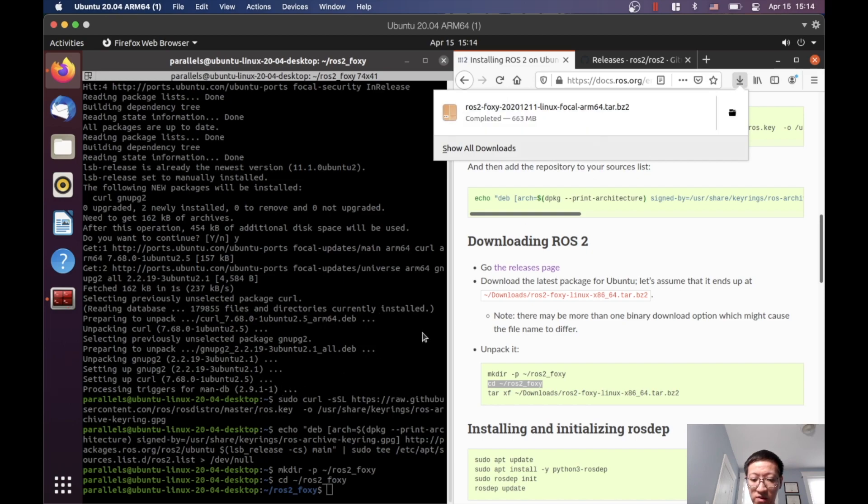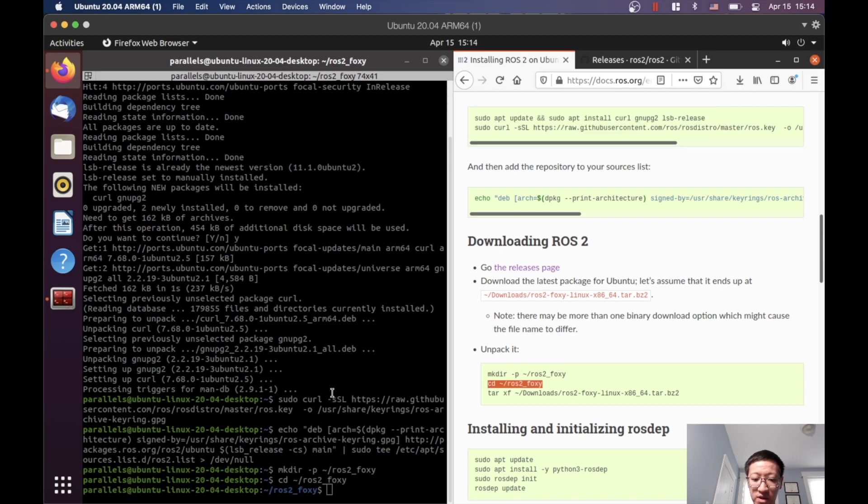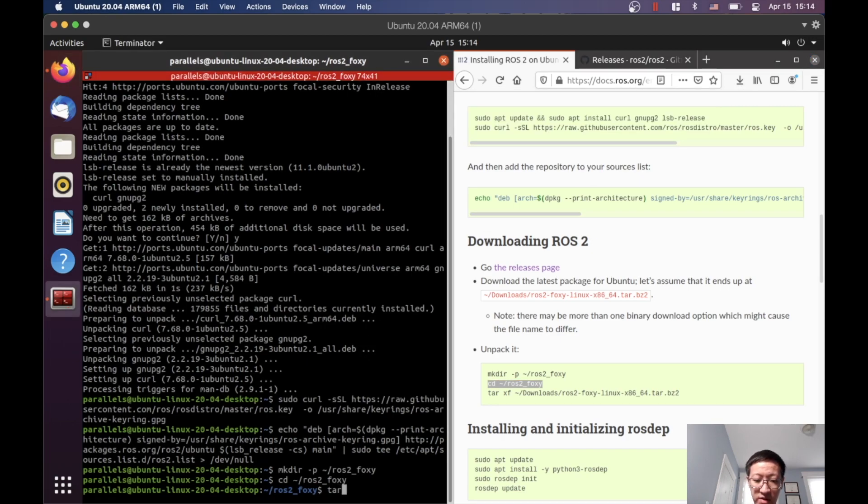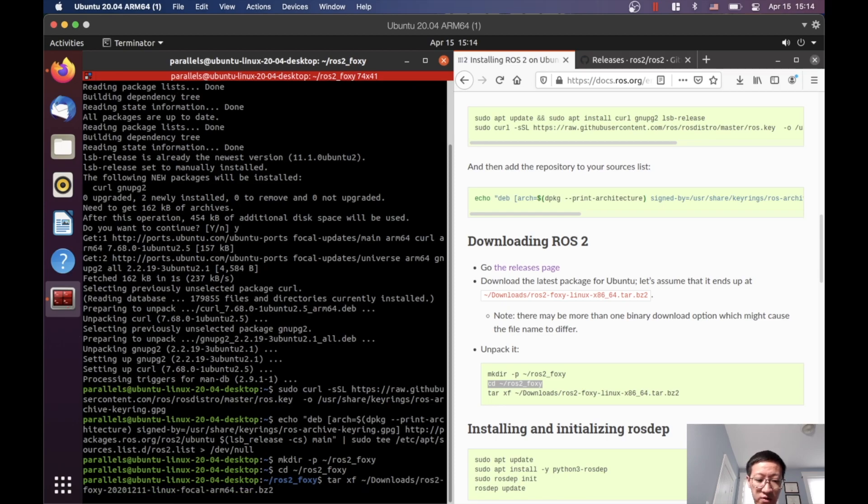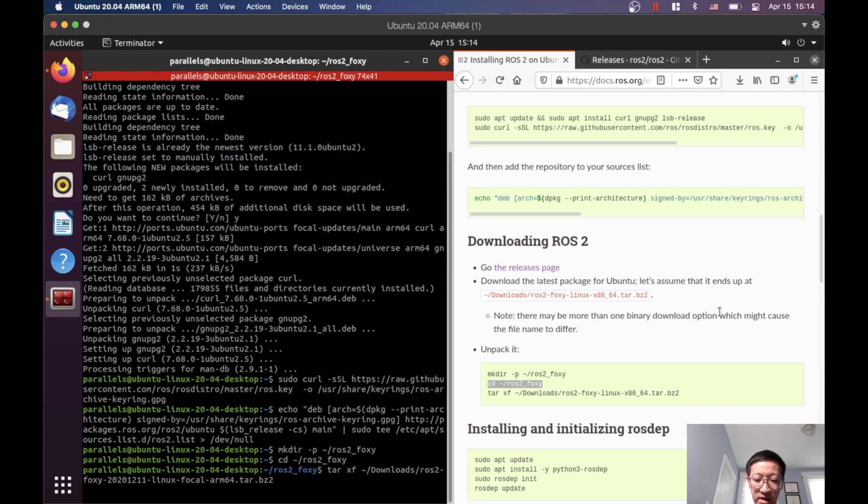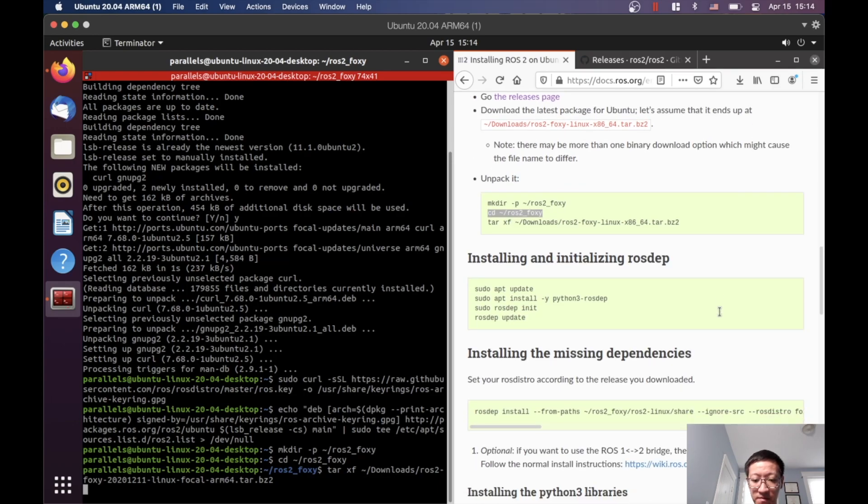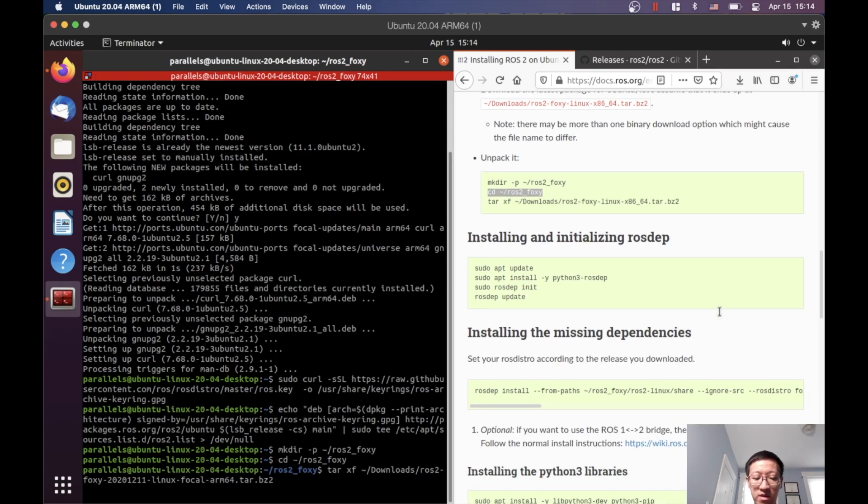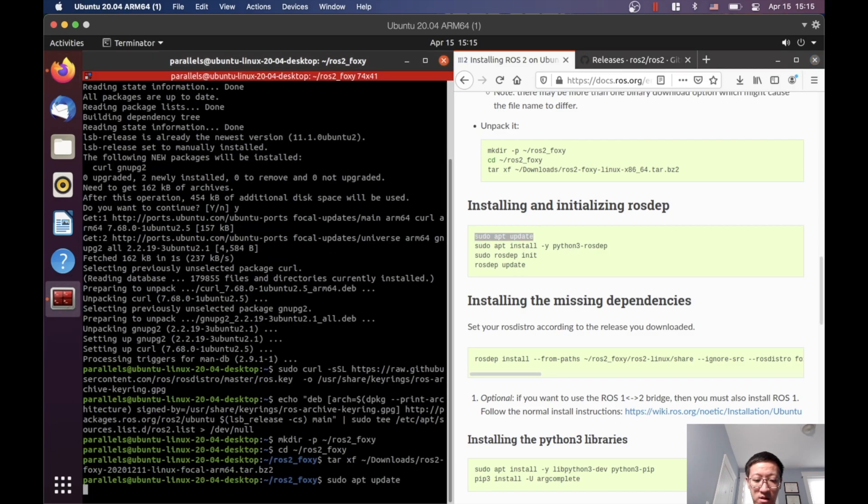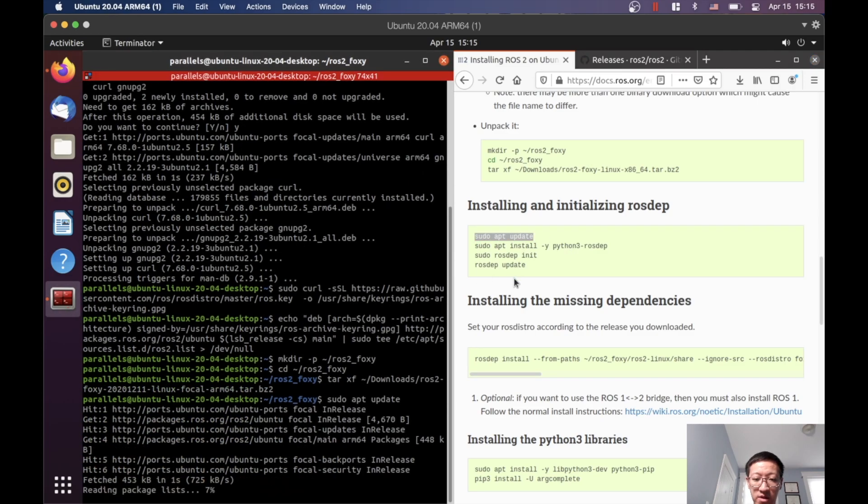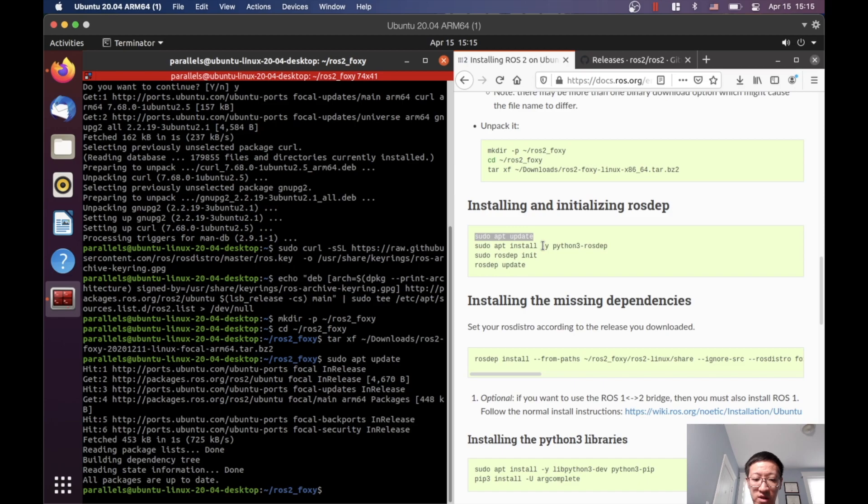Okay, so ROS2 has downloaded into our Downloads folder. We have to use the following command to uncompress it. We don't have the same name as shown in the instruction, so what I suggest is use tab completion to get the file name for us. Click Enter. It's going to take a little while because the file is quite large. Okay, finally it's done. Let's just continue our installation process.